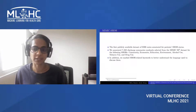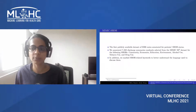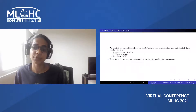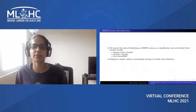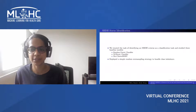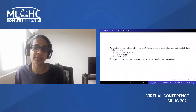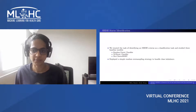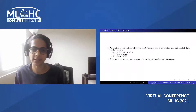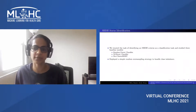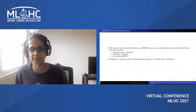We also marked SBDH-related keywords to better understand the language used to discuss them. Using MIMIC-SBDH, we tackled the task of identifying the status of an SBDH. We treated this task as a classification task and studied three baseline models: Random Forest classifier, XGBoost classifier and BioClinical BERT.